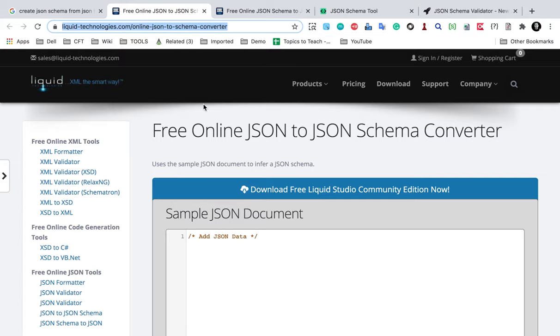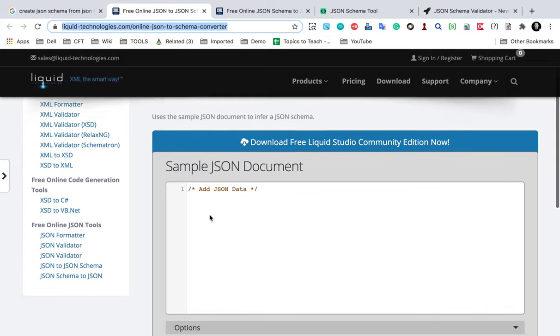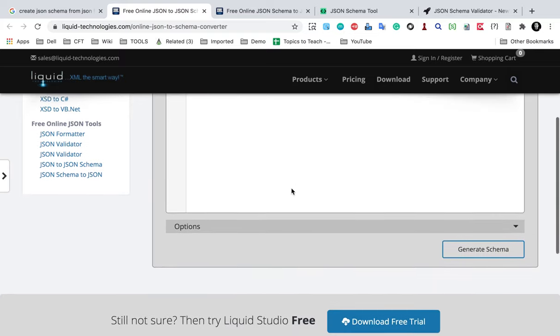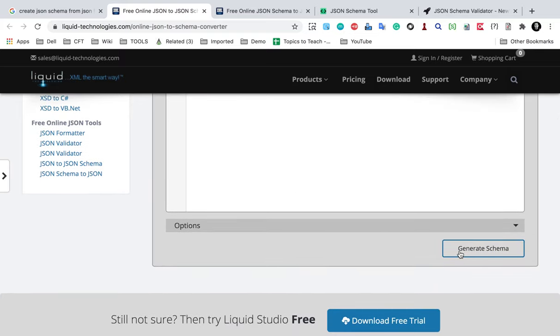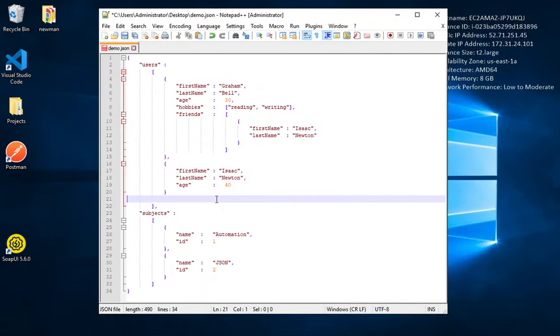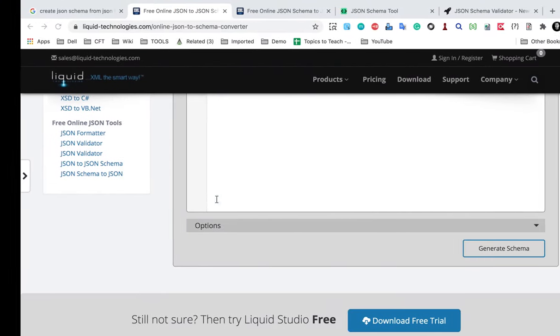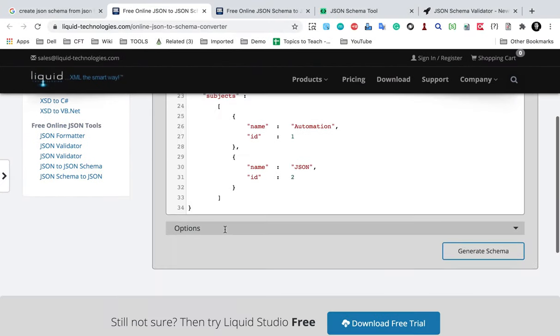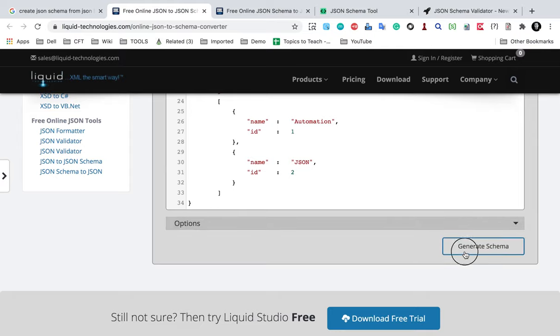Here you can provide your JSON data or JSON document and can generate a JSON schema from here. So I will just copy my JSON message or JSON data and paste it here.